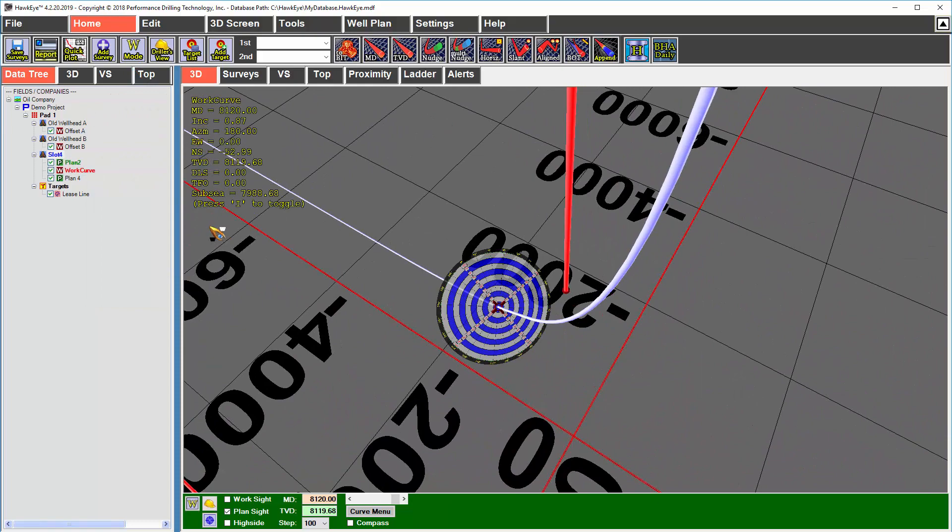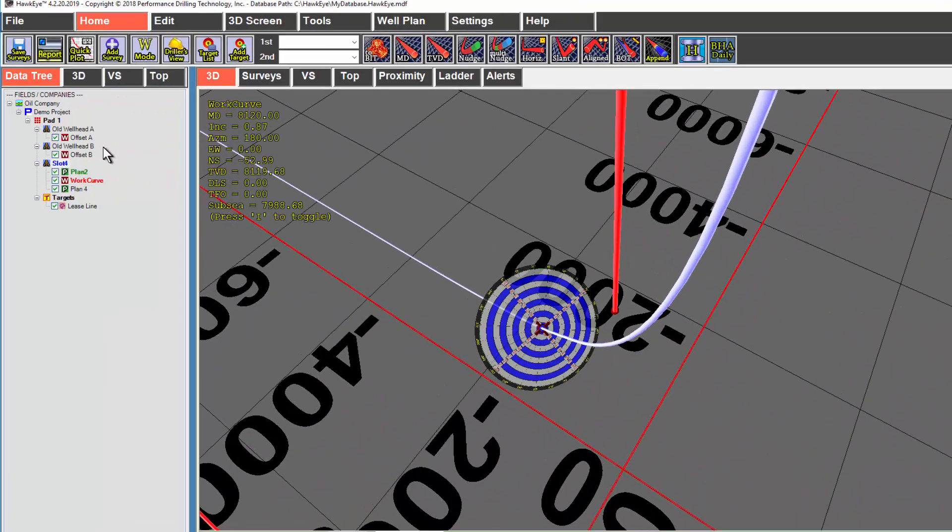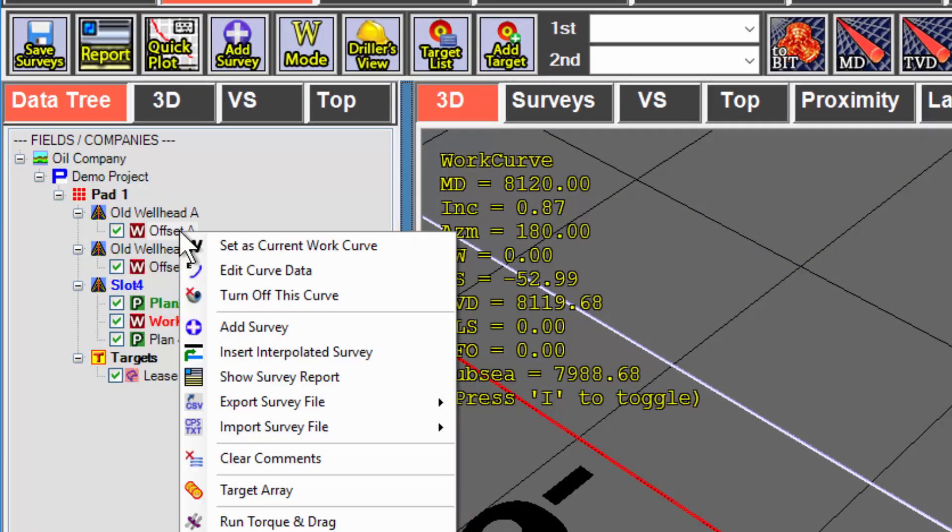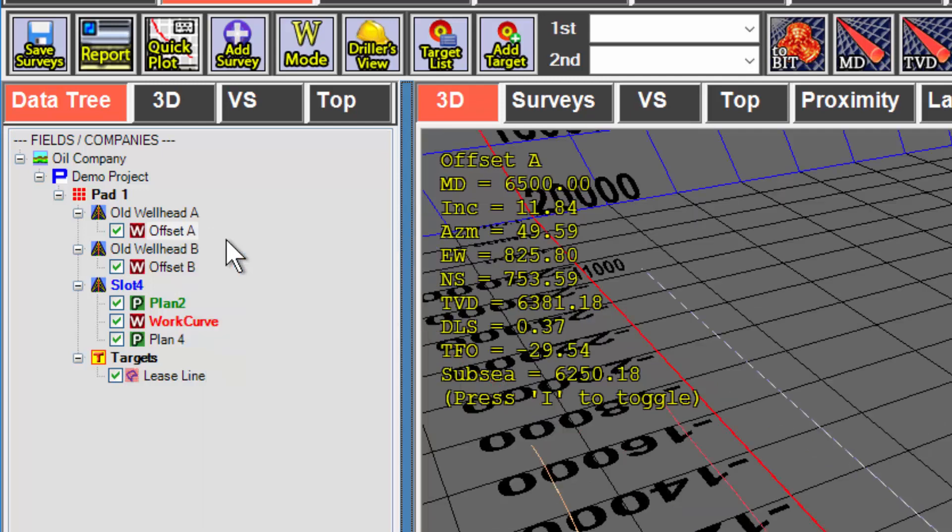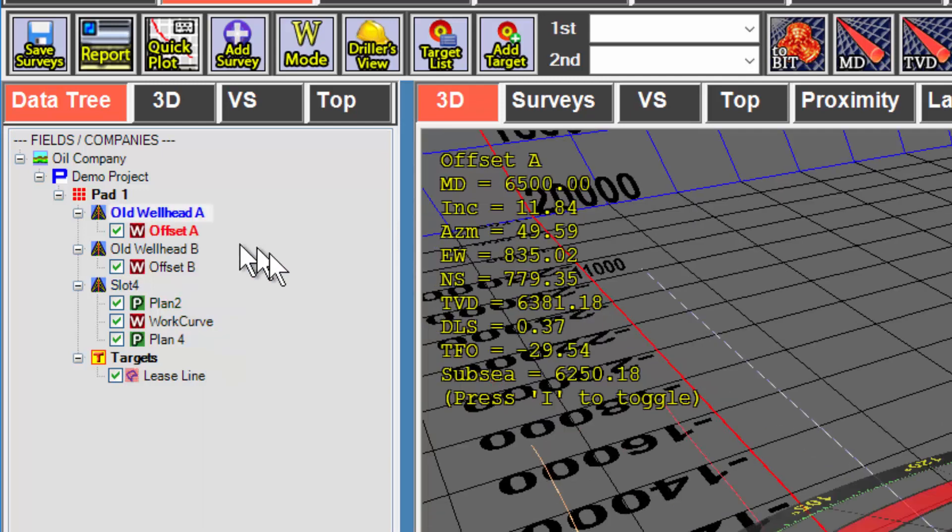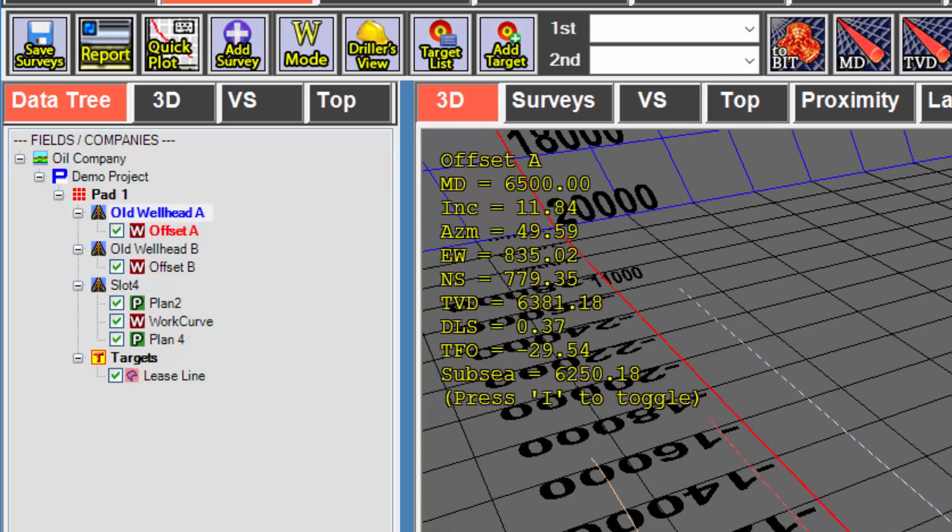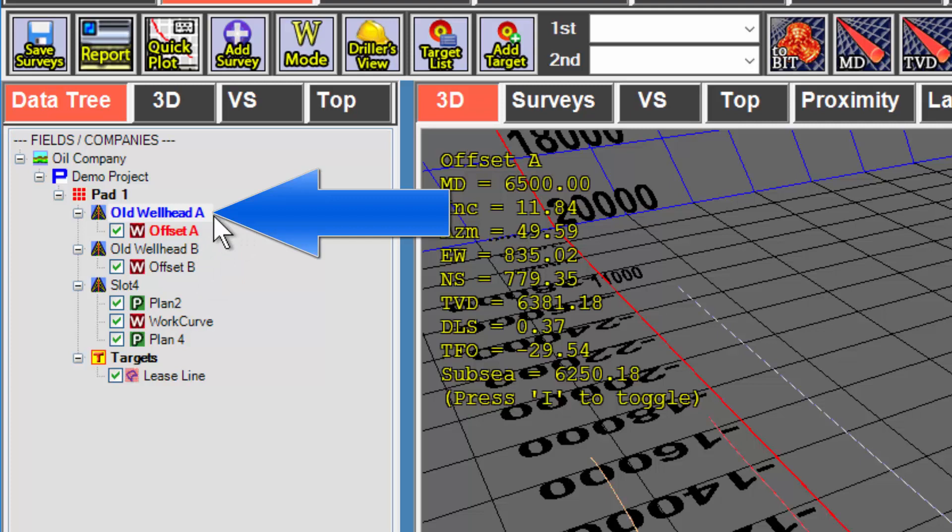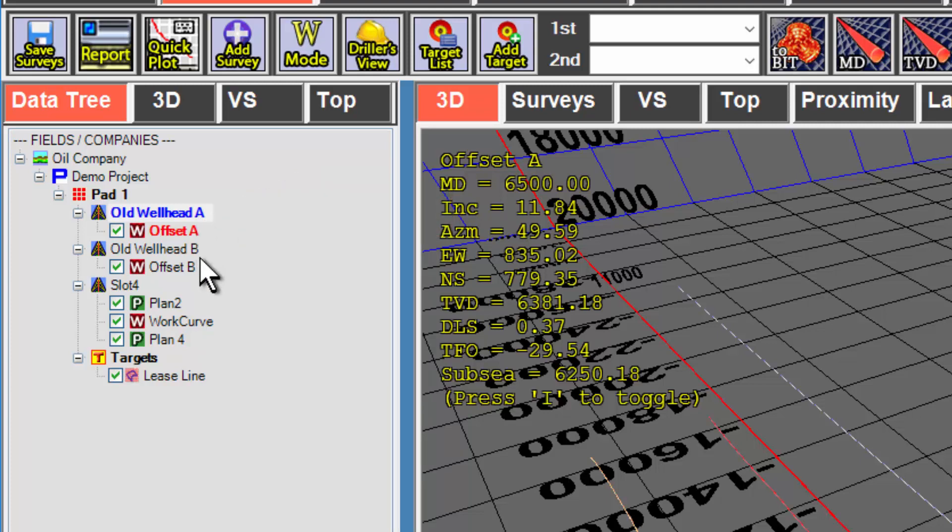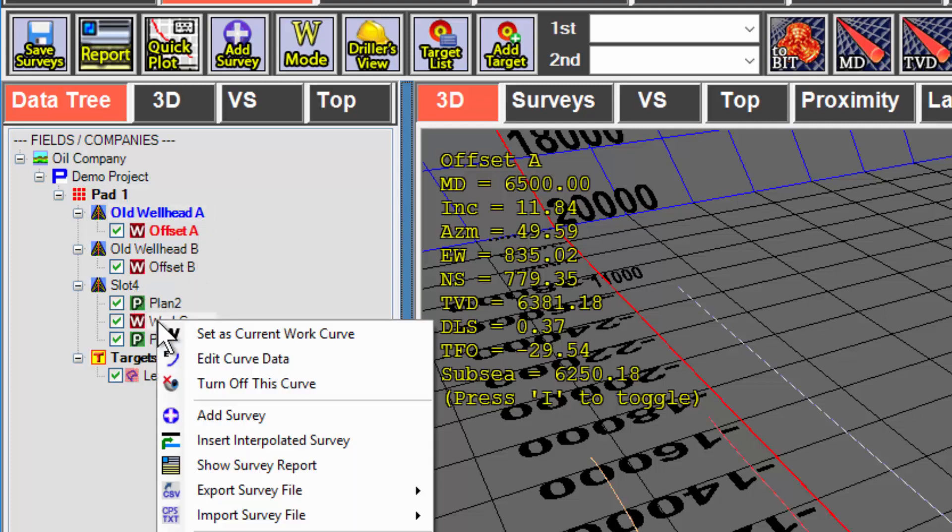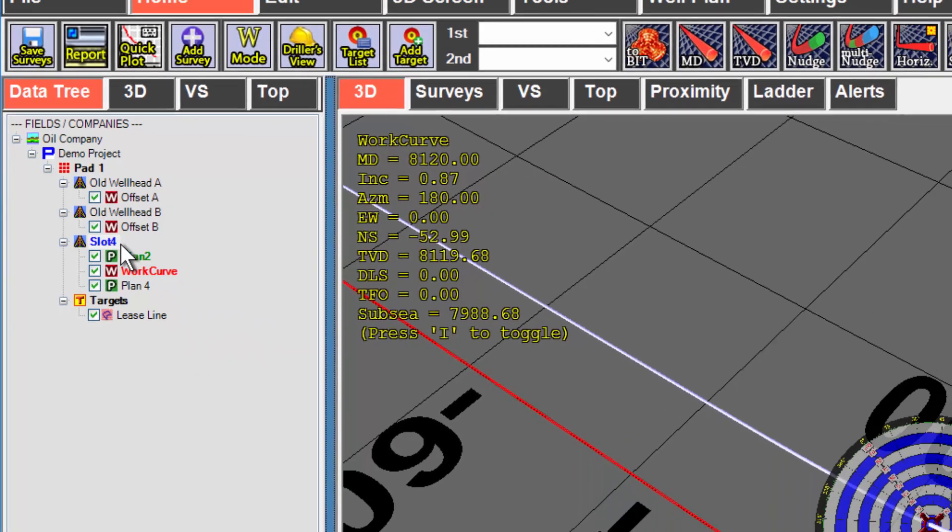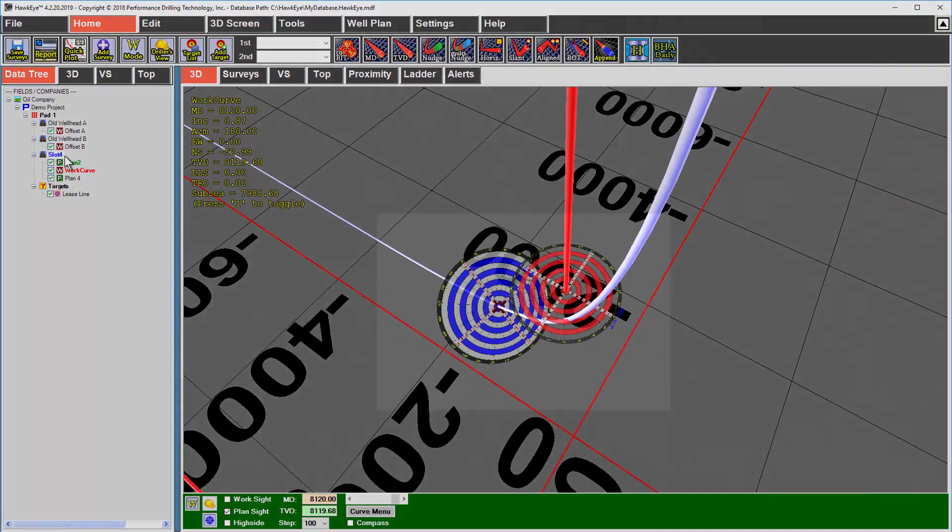Likewise, if I need to follow another work curve, for example, one of these offsets, I would right click on it and select set as current work curve. Now when I do that, it's going to make the wellhead of that work curve, the current referenced wellhead or slot. And that of course changes all of the local offsets, but not the geodetics for every wellhead. To get back to my slot four, I can just right click on work curve and select set as current work curve. It'll make slot four my referenced wellhead again.